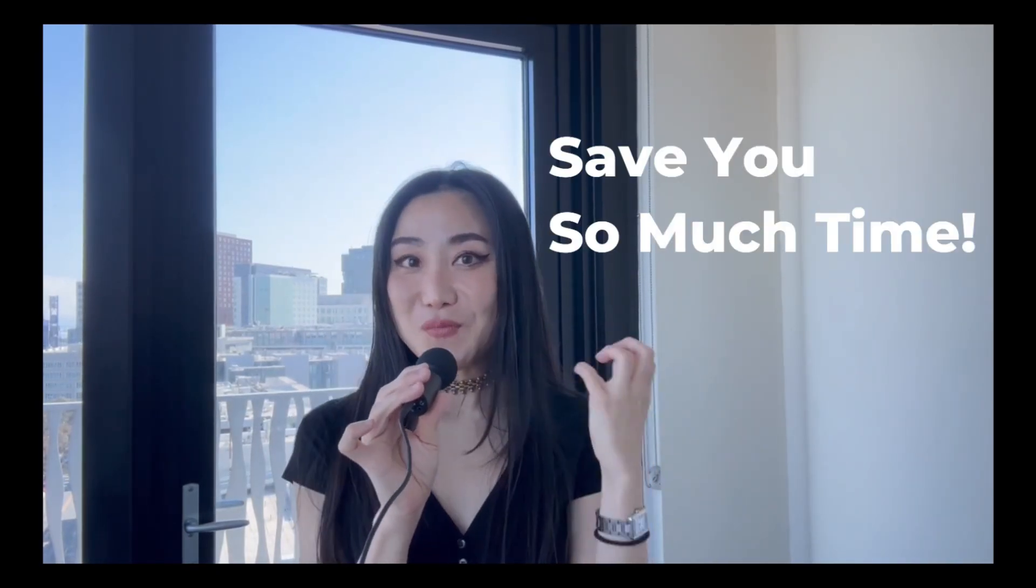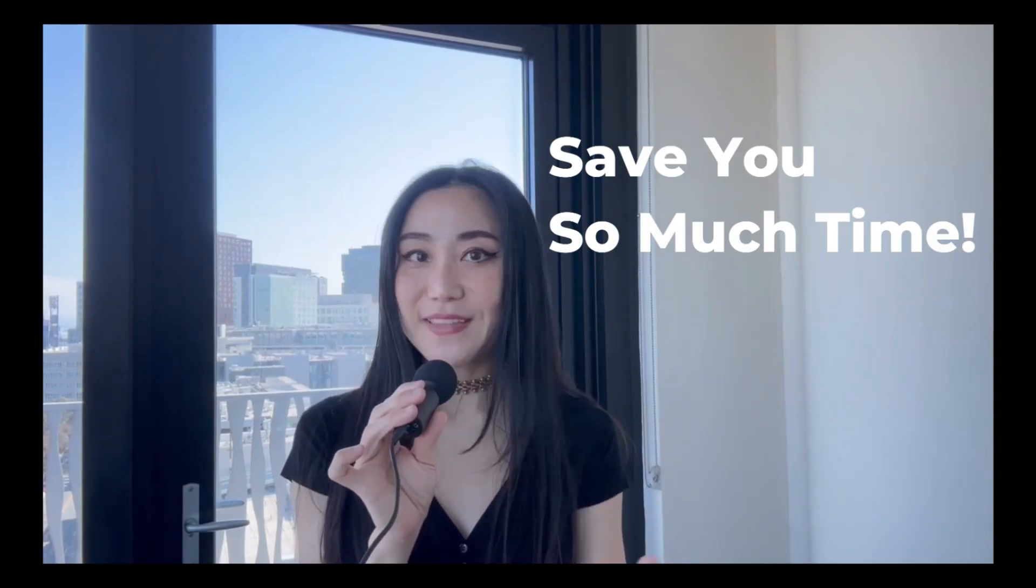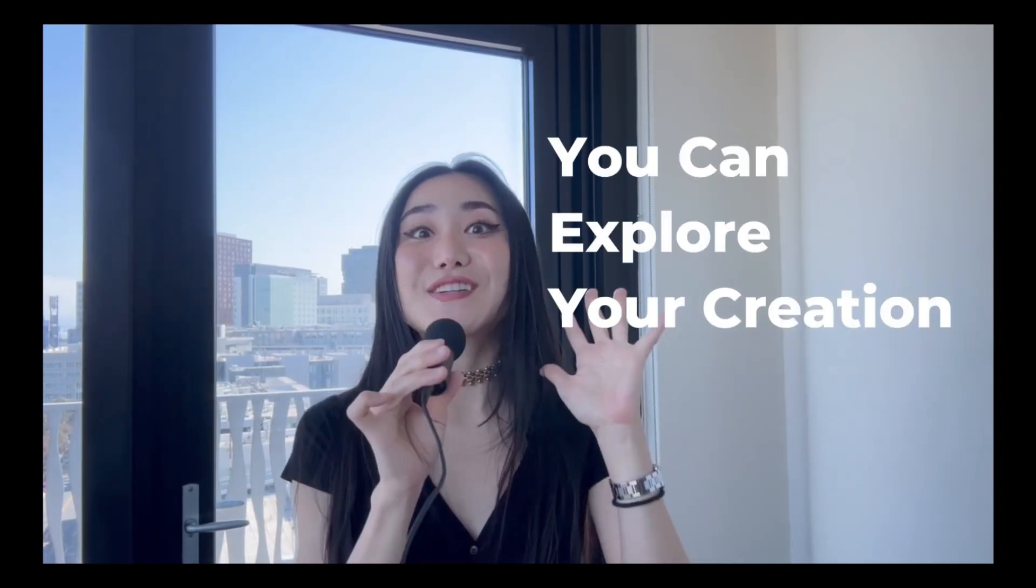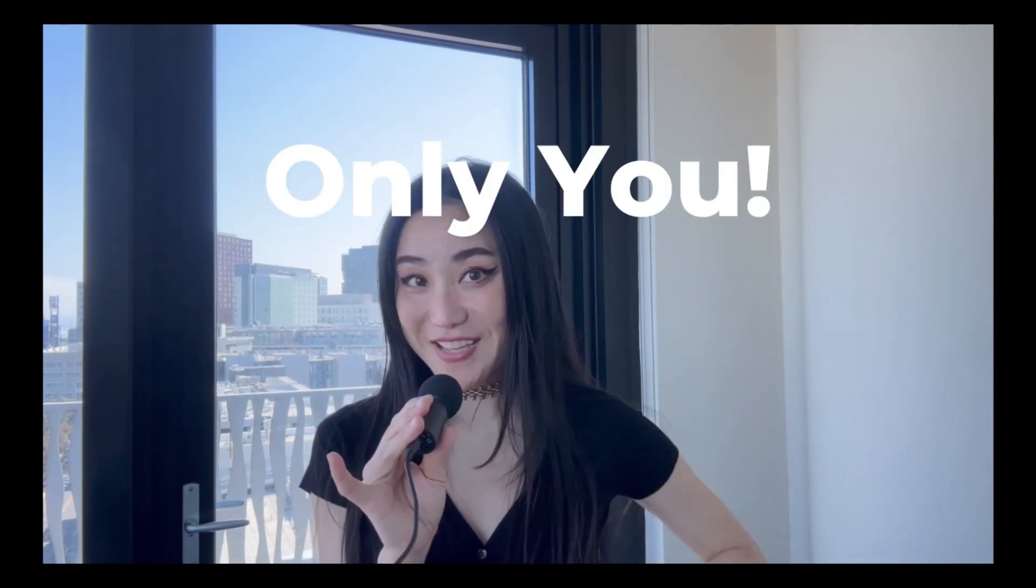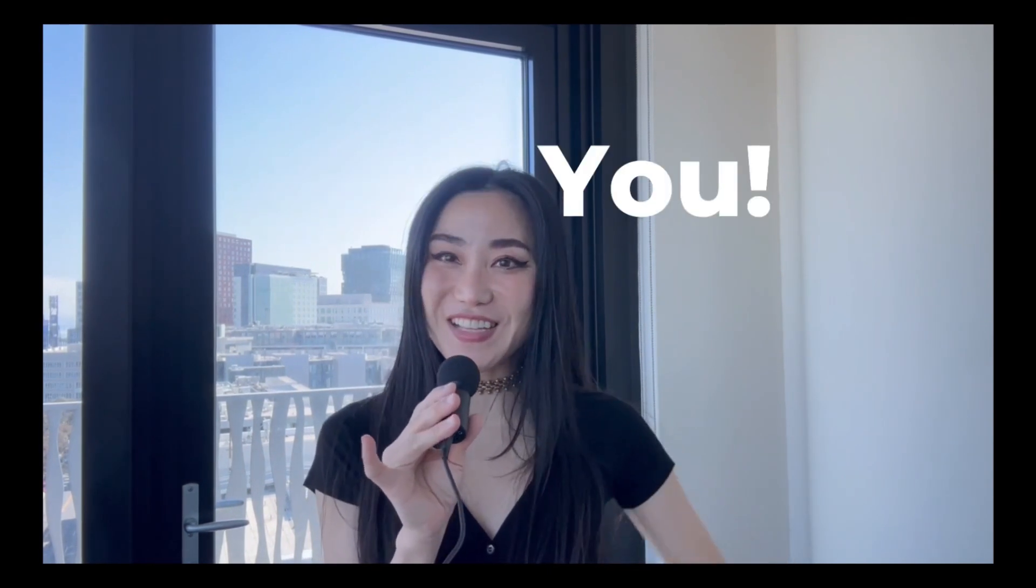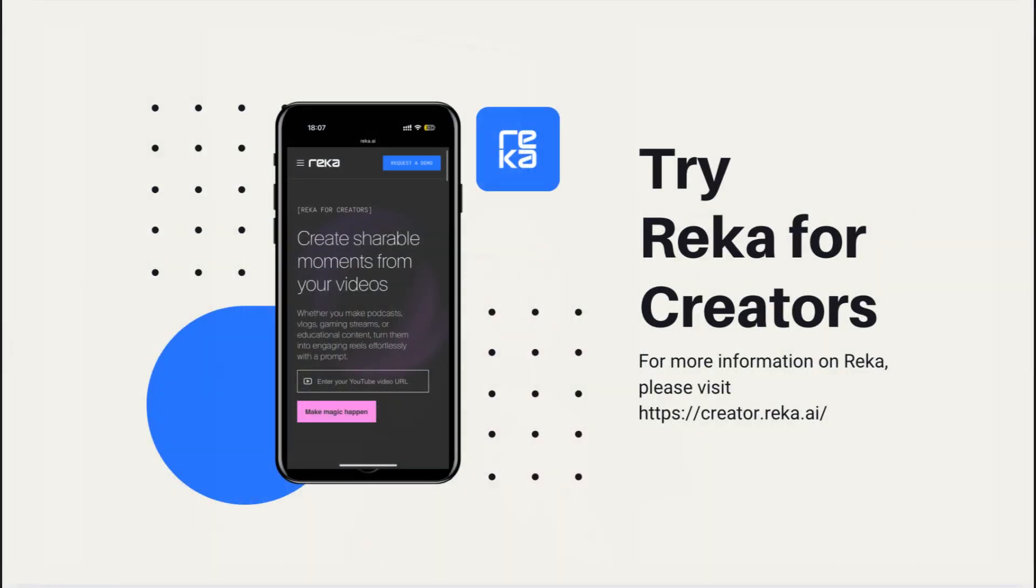I believe it will save you so much time and you can explore your creation more efficiently and effectively. Thank you so much, bye!